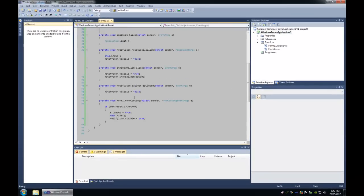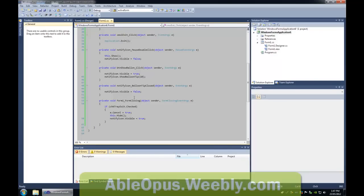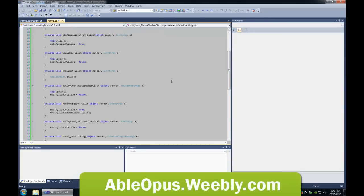You can set all the balloon tip options programmatically and then show the balloon tip whenever you please, as long as the notify icon is shown. You may also want to minimize the form to tray. Some programs do this, but it's not common.